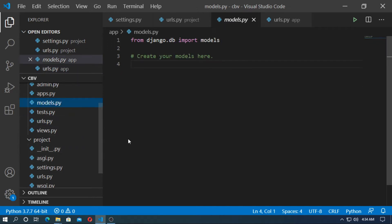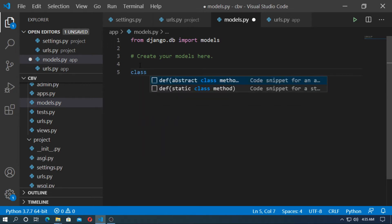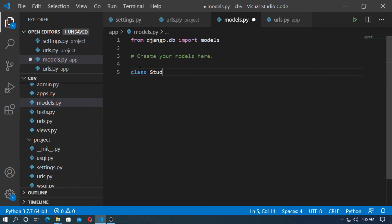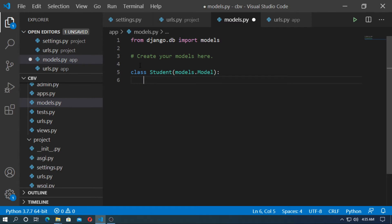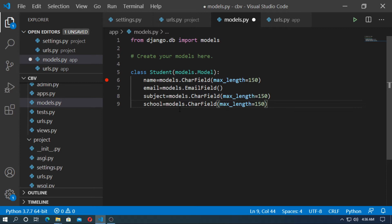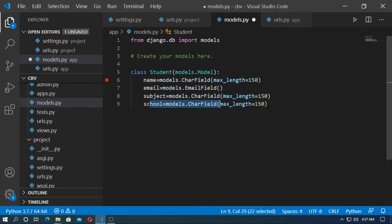Now go to models and create here a model. I create a model for student. So class student models.model. And create some field for name, email, subject and school. Email is email field. Name is character field. Subject is character field. School is character field.